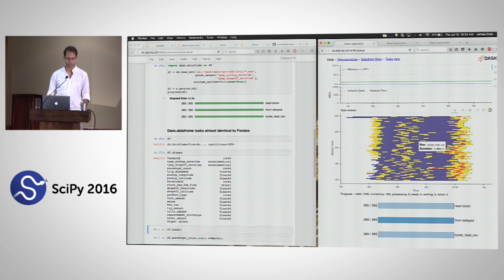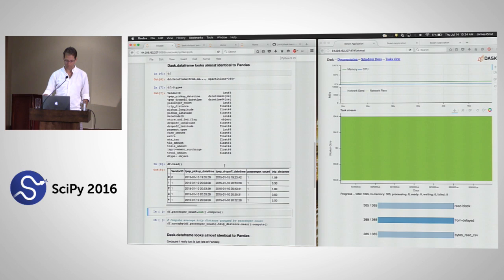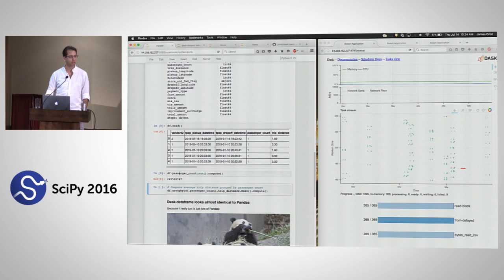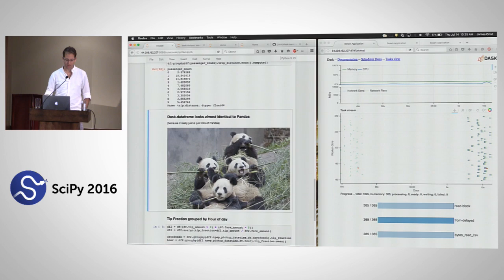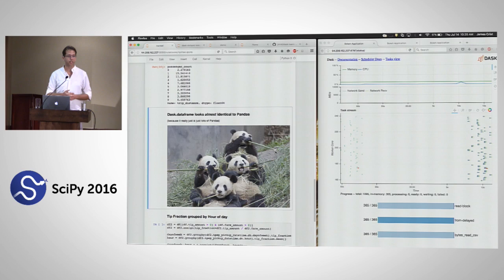This Dask DataFrame object computes things just like a Pandas DataFrame. When we compute the passenger count sum, we're computing many small passenger counts across the cluster, then communicating all that data back to one machine to compute the sum of sums. Dask DataFrame implements groupby, joins, datetime operations, rolling operations, reductions, and element-wise things — a lot of things, though not all things like pivot tables.